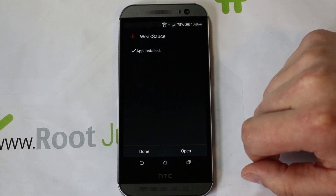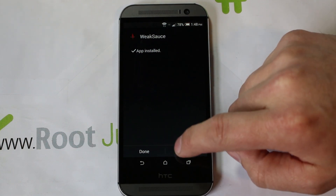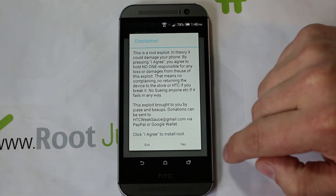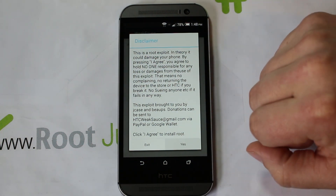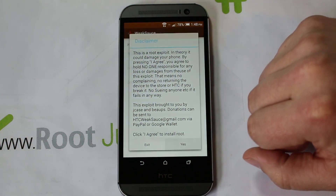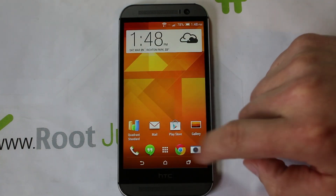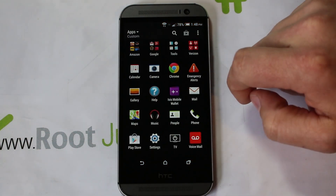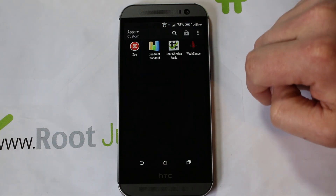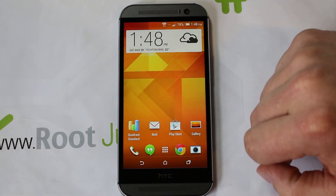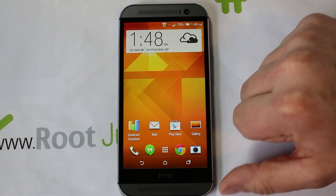Once installed, hit Open and hit Yes to agree to the disclaimer from the developer. It says root is activated. You can see the WeakSauce application right there — you just hit Apply and it's applied. Very simple.